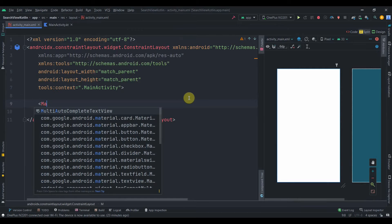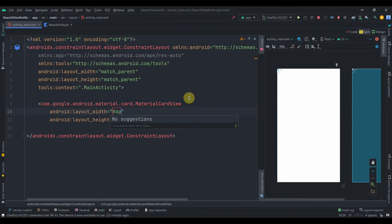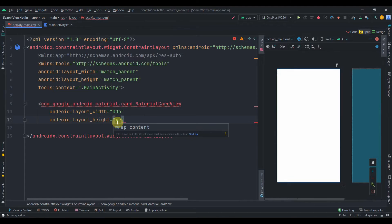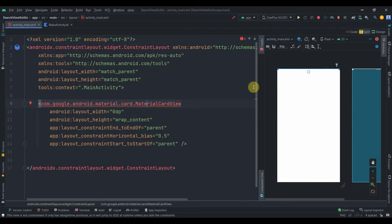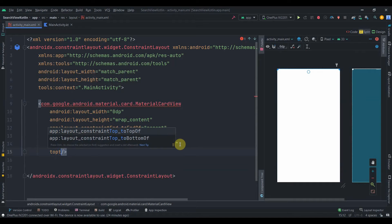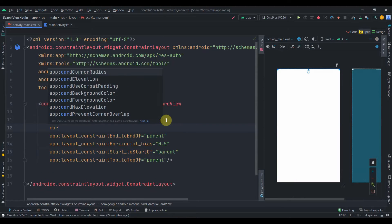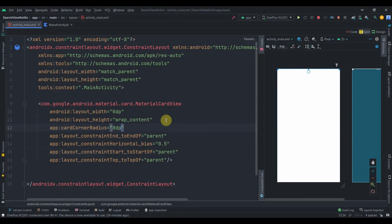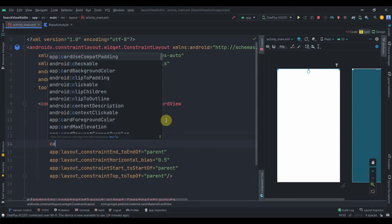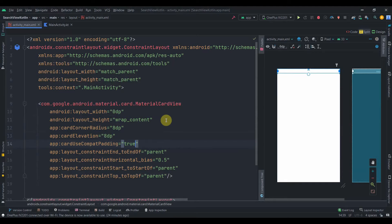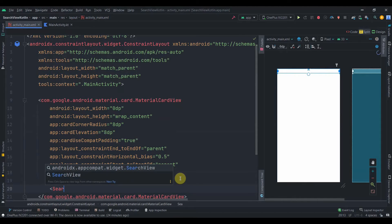The first thing we're going to add in our activity_main is a MaterialCardView. I'll make its width 0dp and height wrap_content. We'll use MaterialCardView to provide corner radius and elevation to our SearchView. I'll constrain its top to the top of parent, add card_corner_radius of 8dp, card_elevation of 8dp, and set card_use_compact_padding to true.